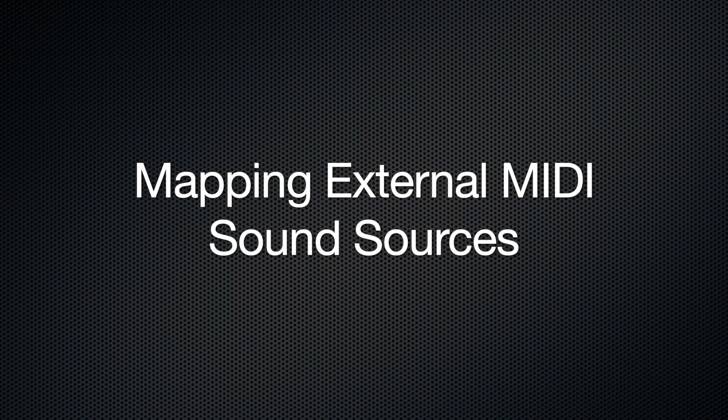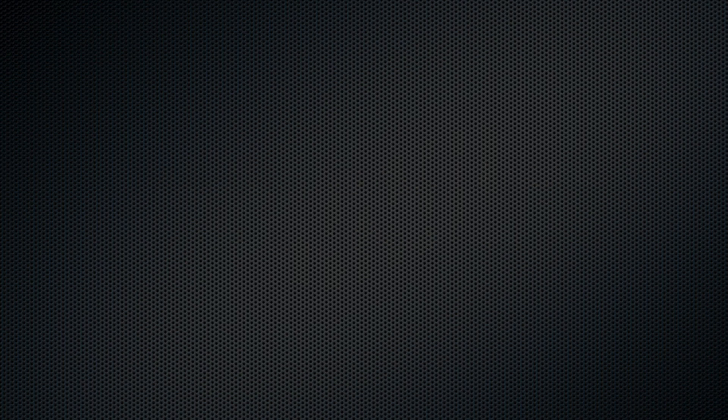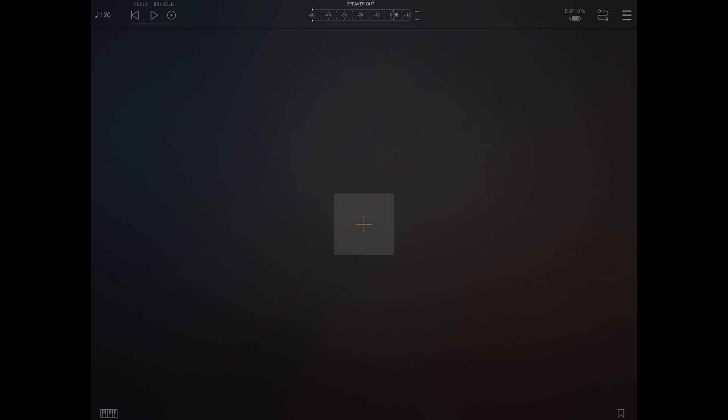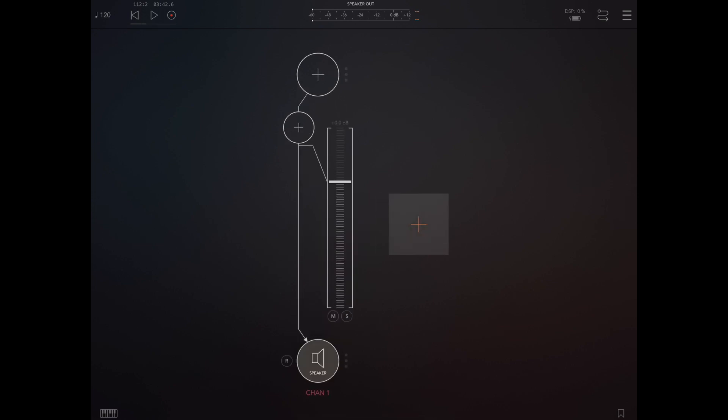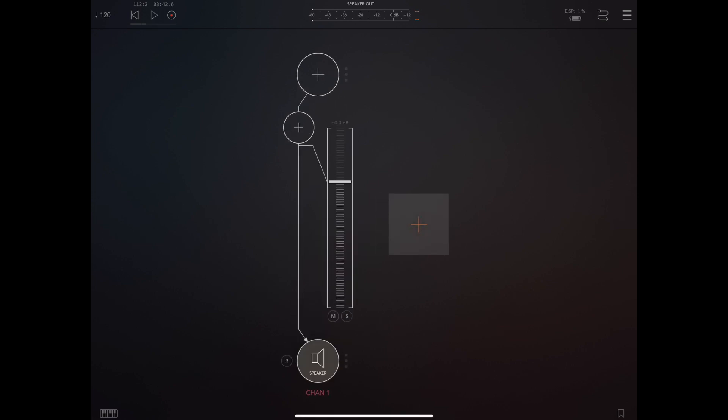So let's take a look at AUM and how we output MIDI data from DigiKeys to your synths. As you can see here I'm starting in AUM with a brand new project and I'm going to create an audio channel and add DigiKeys as an instrument on the audio channel.